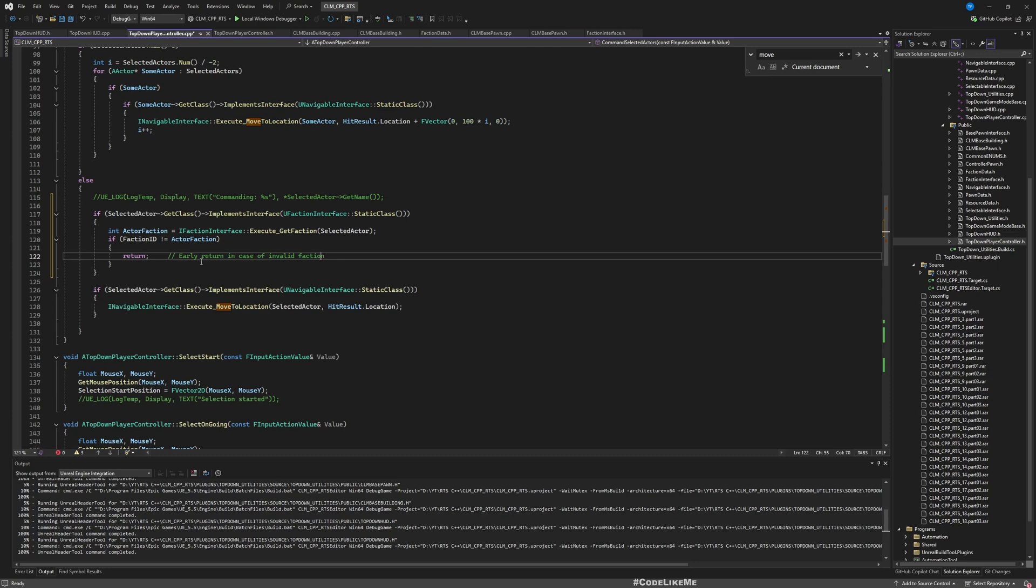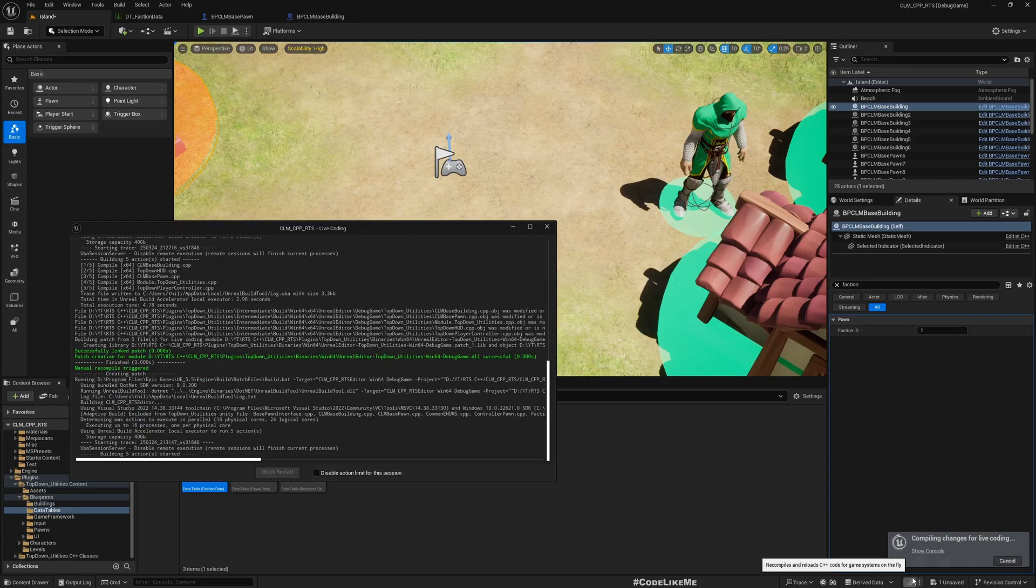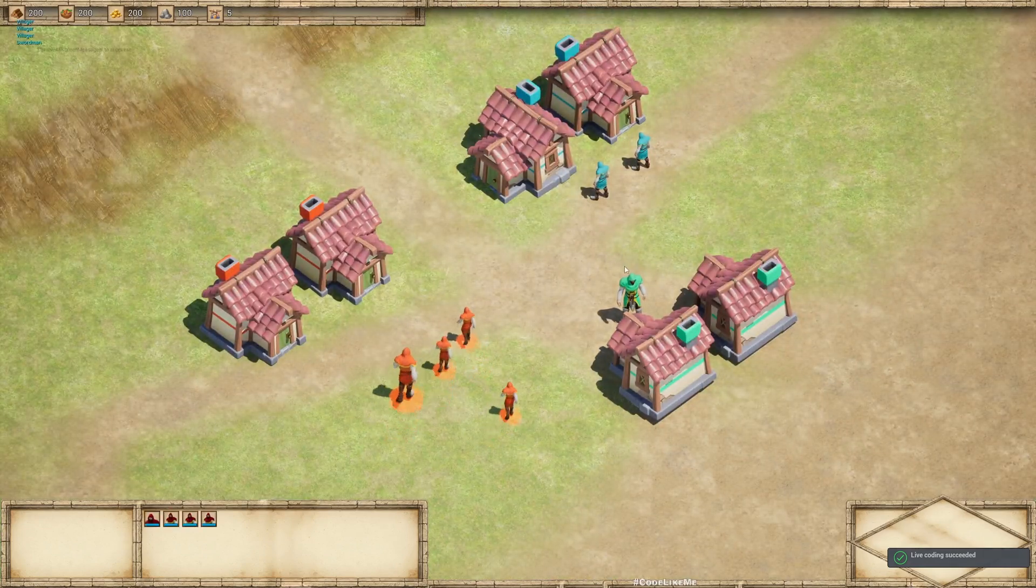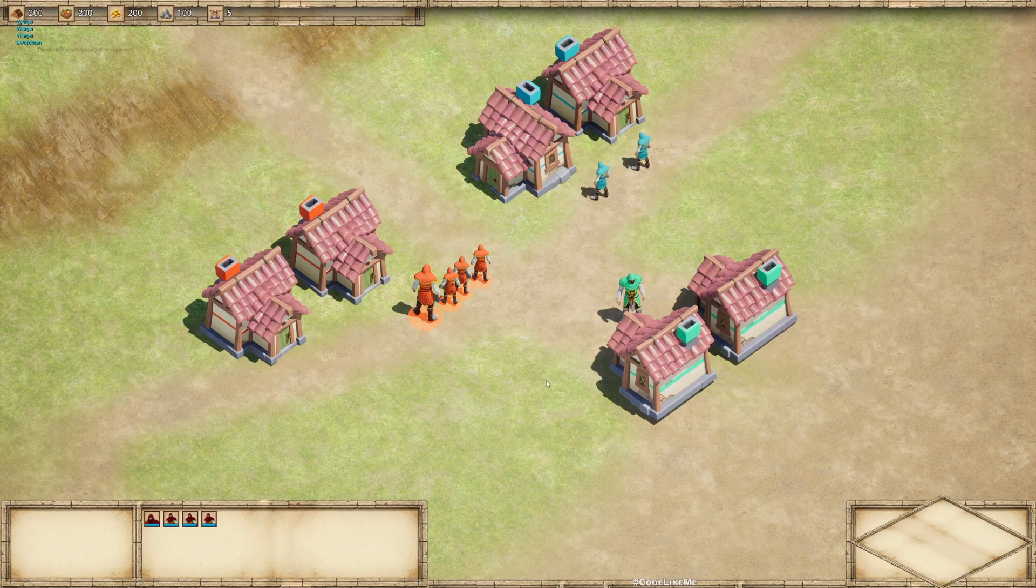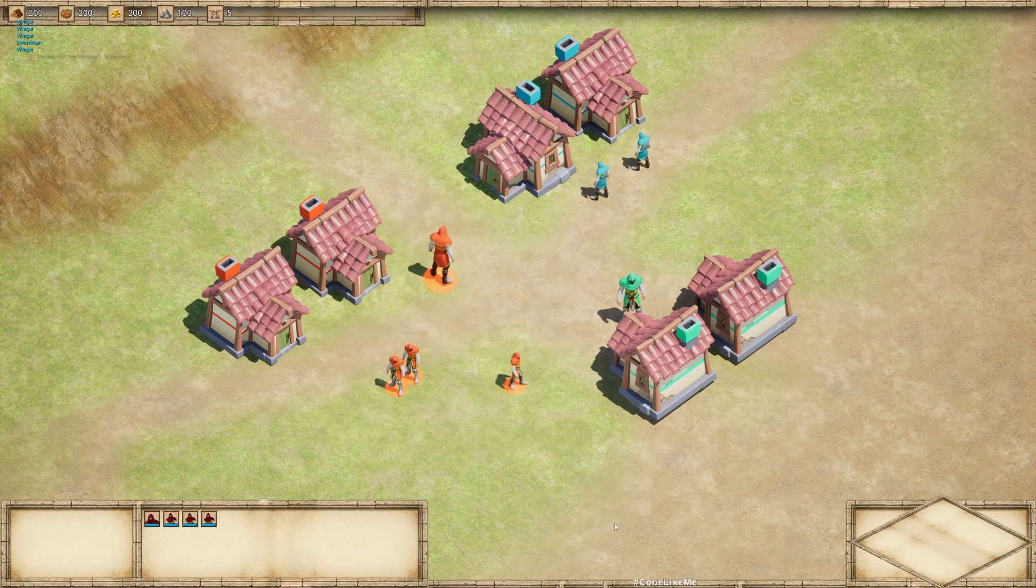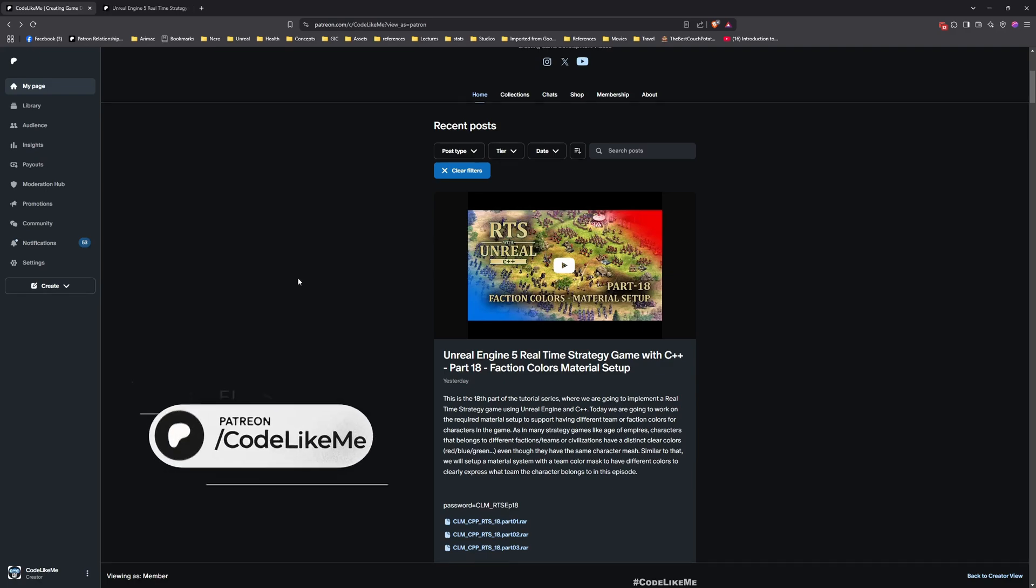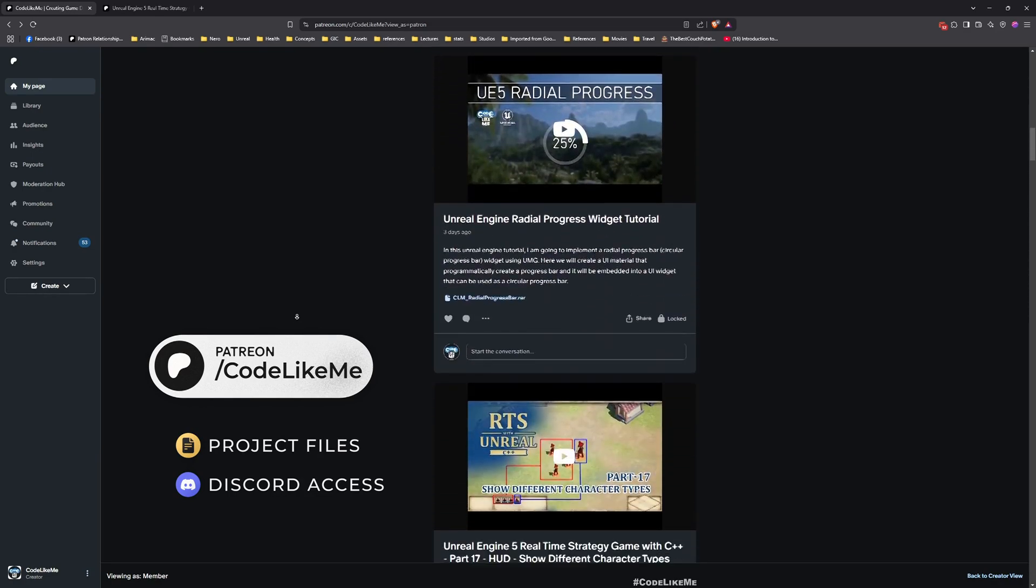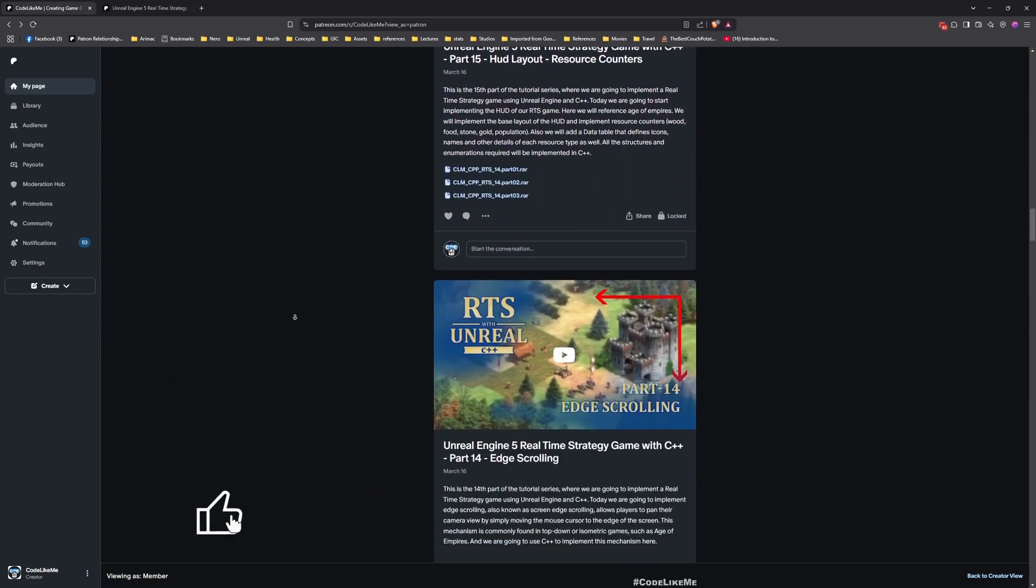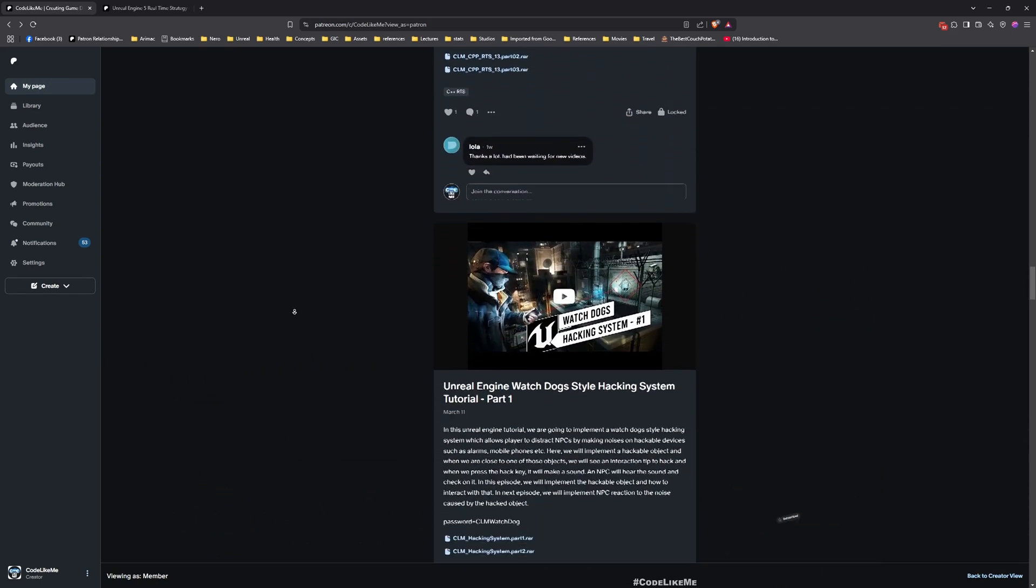We can still select these guys, but even if I select only one, I can't command them. All right, so I think that's all I want to cover in this episode. Thanks for watching. As always, updated project files will be available for download on the Patreon page. Link would be in the description below. Let me know if you have any questions in the comments. See you in the next episode. Goodbye.